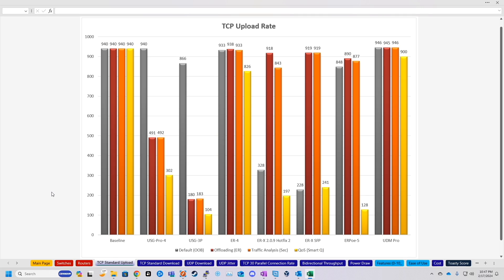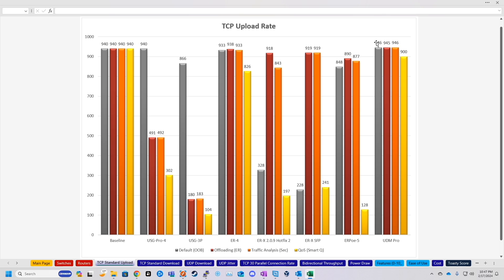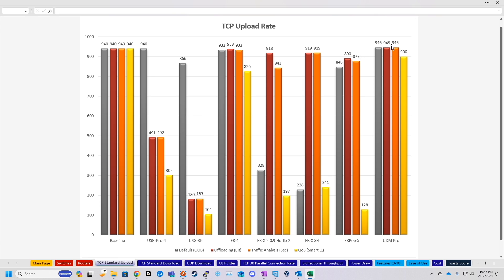So for the TCP standard upload, our baseline was 940 megabits per second. Now, I will say that this baseline was on different equipment. My initial video came out years ago, so I don't have the exact same baseline as I did back then, which is why if we go over to our UDM Pro numbers, they're technically higher than baseline, which is not possible.